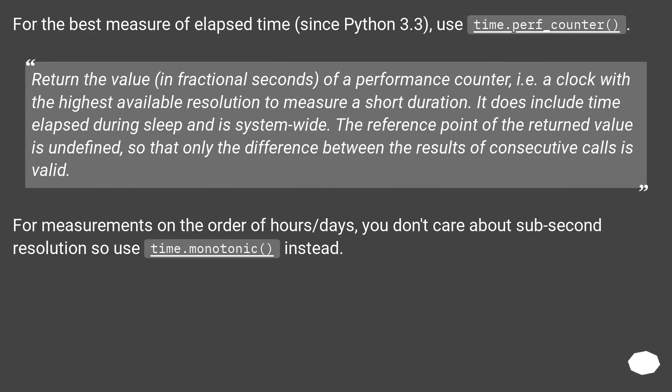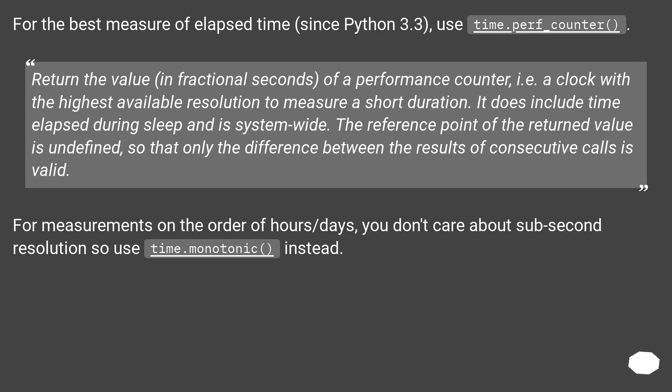For the best measure of elapsed time, since Python 3.3, use time.perf_counter. Return the value in fractional seconds of a performance counter, i.e. a clock with the highest available resolution to measure a short duration. It does include time elapsed during sleep and is system-wide. The reference point of the return value is undefined, so that only the difference between the results of consecutive calls is valid.